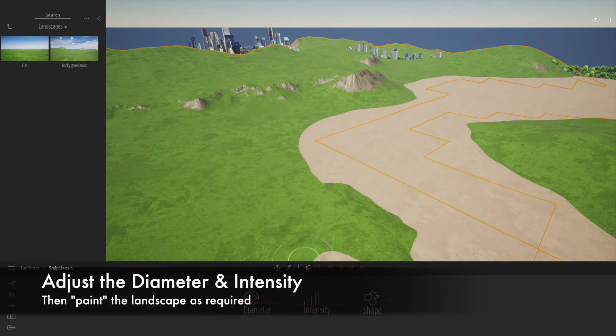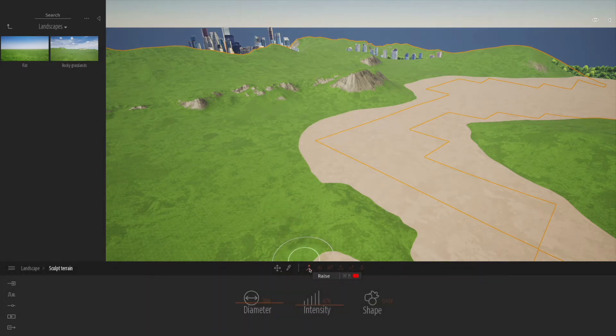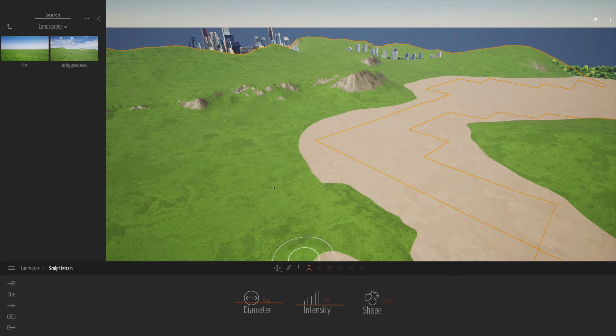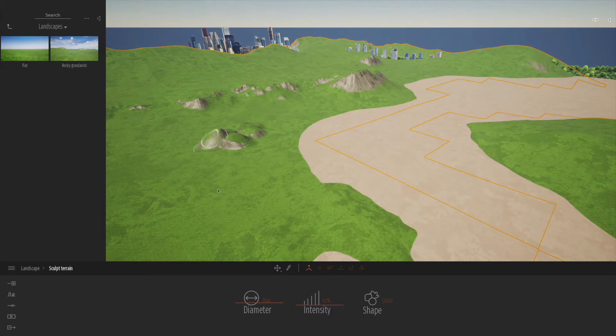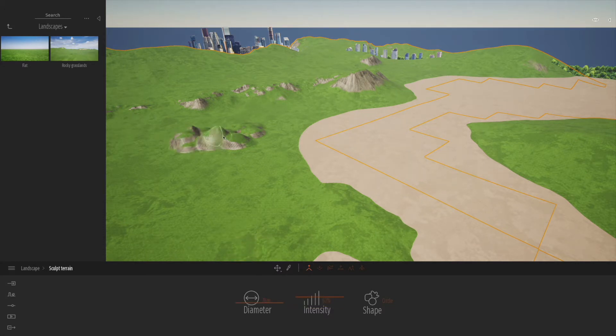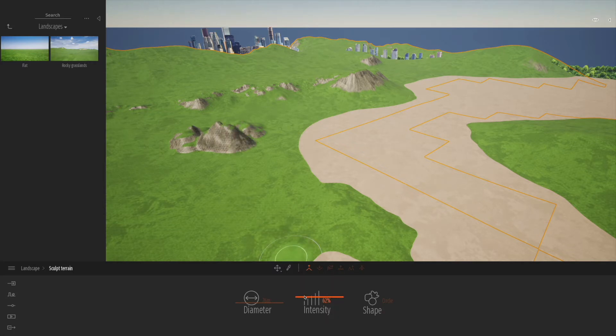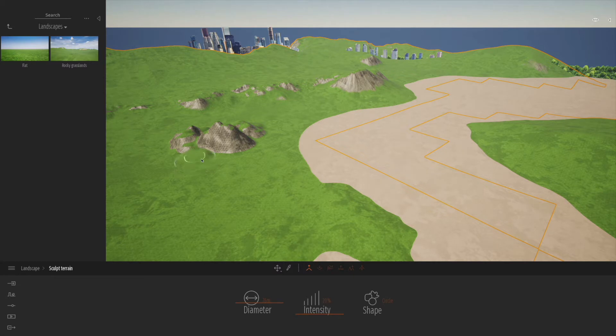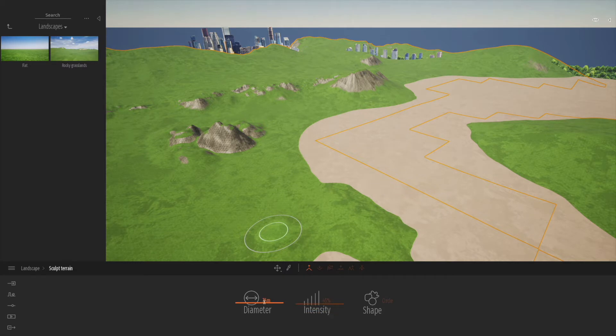The first button is raise. We're going to click and raise, and we can start to raise and sculpt this landscape up and down. The higher it goes, the more rocky it gets - that's an automatic thing that Twinmotion does. We can fiddle around with the intensity as we go, make it less intense to make it smoother around the base of these hills.